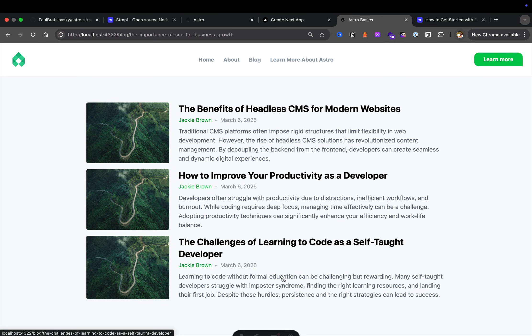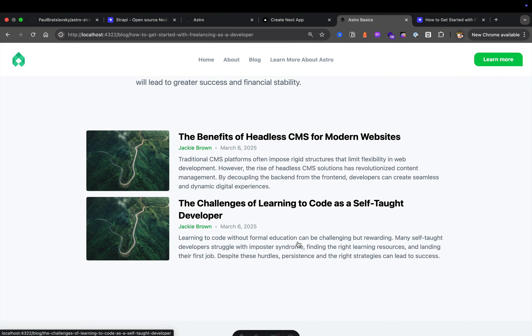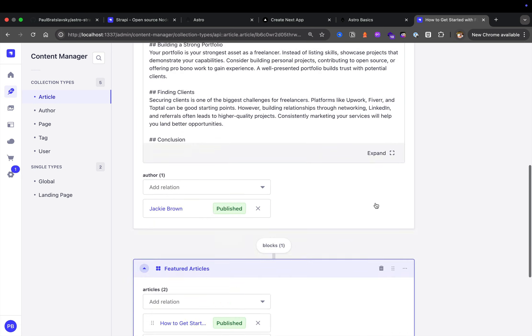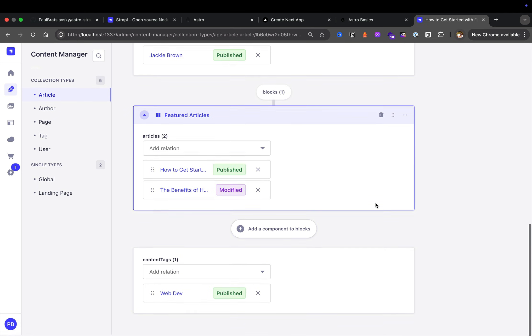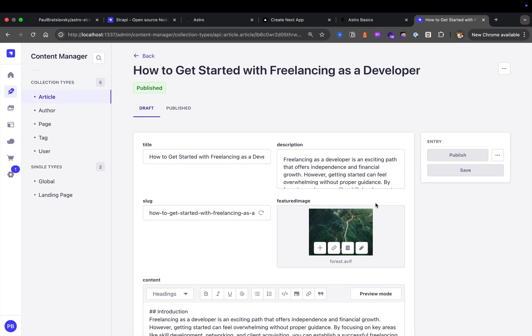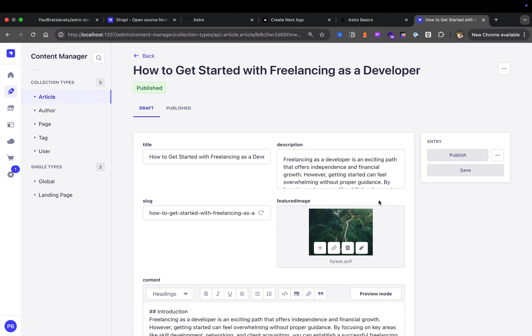Now because Astro is statically built, in order for me to see the changes I have to redeploy my application. So now as you can see, we only have two items. And again, notice how I didn't have to do any code but was just able to make changes inside my Strapi admin.